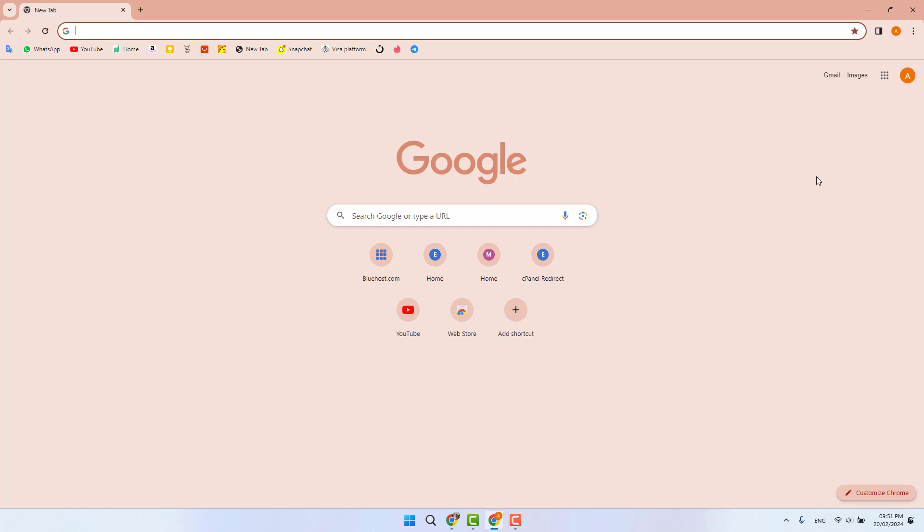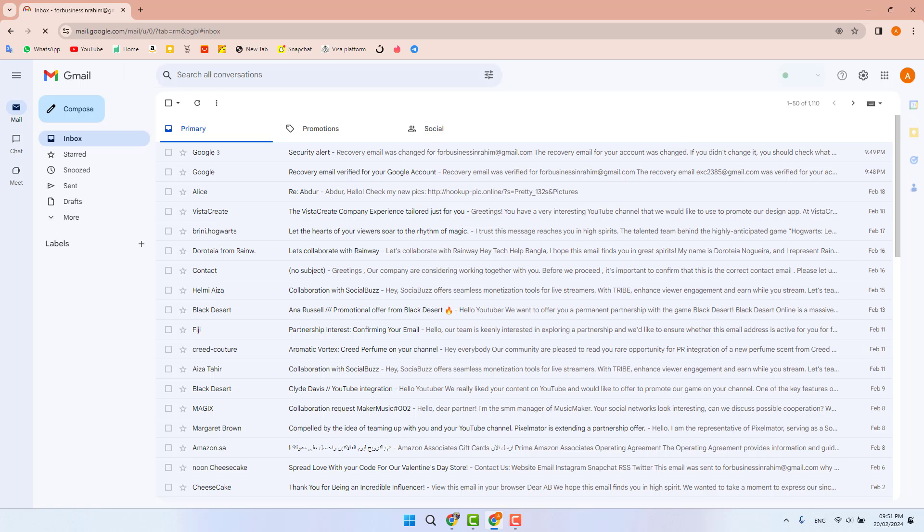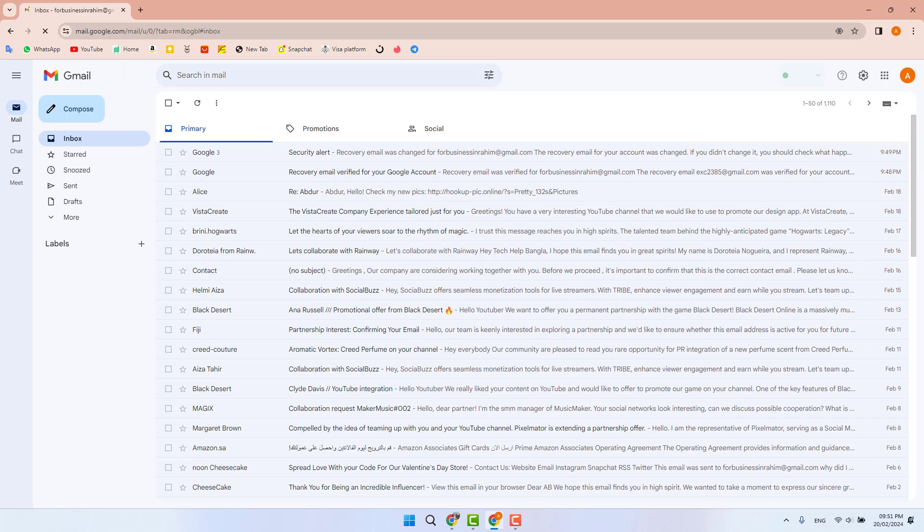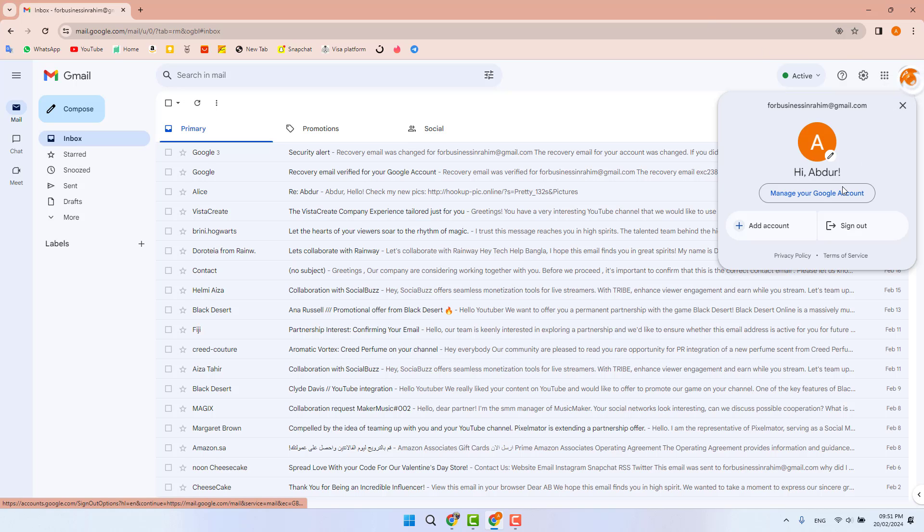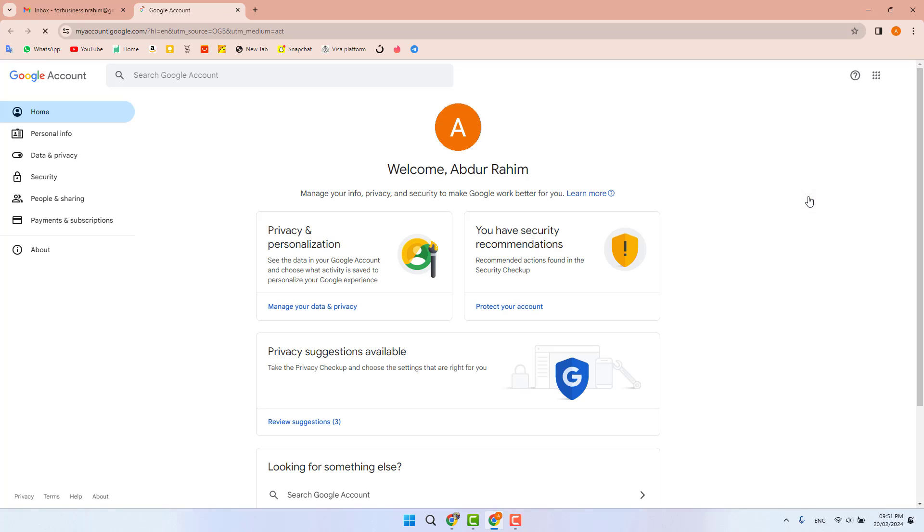I've already logged into my Google account. If you decide to add a recovery email address, you can simply click on this profile icon and click 'Manage your Google Account'. When you click that, you will see it appears just like this.